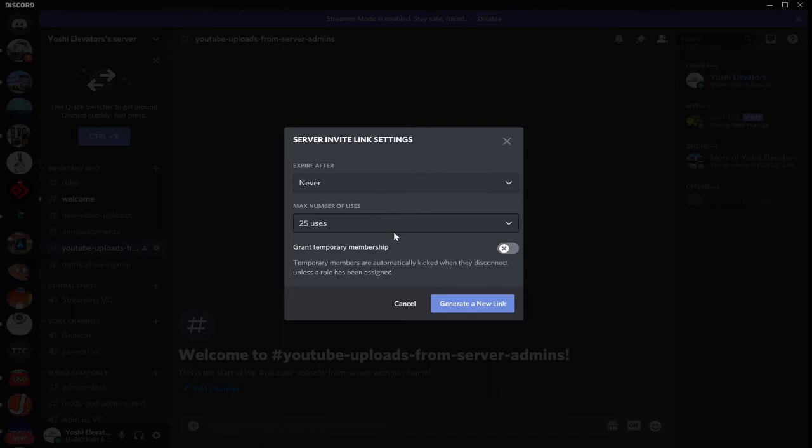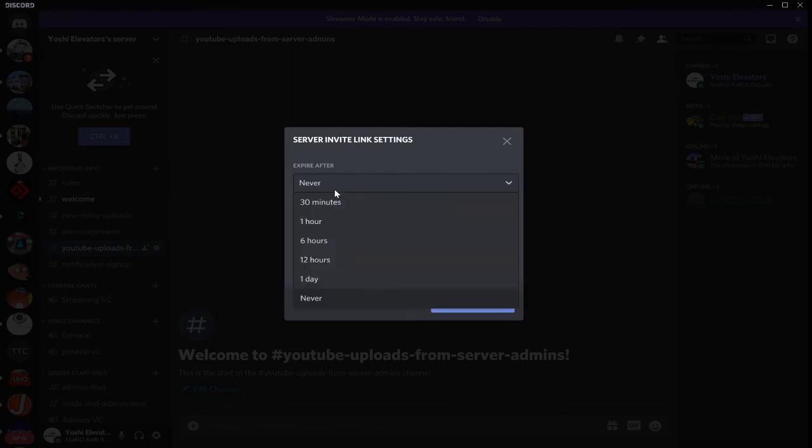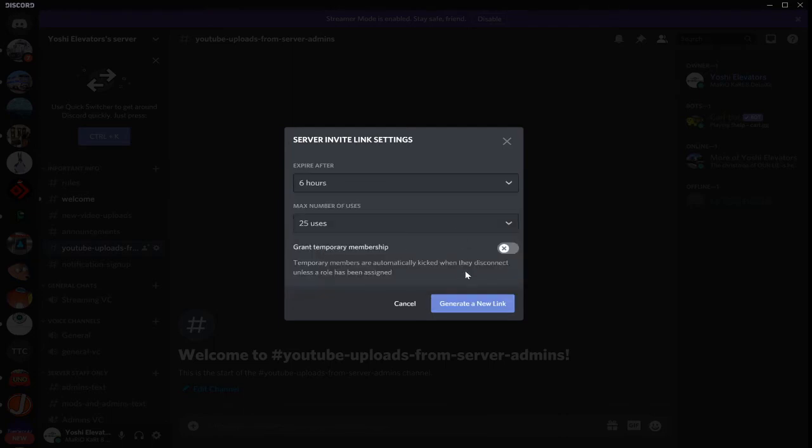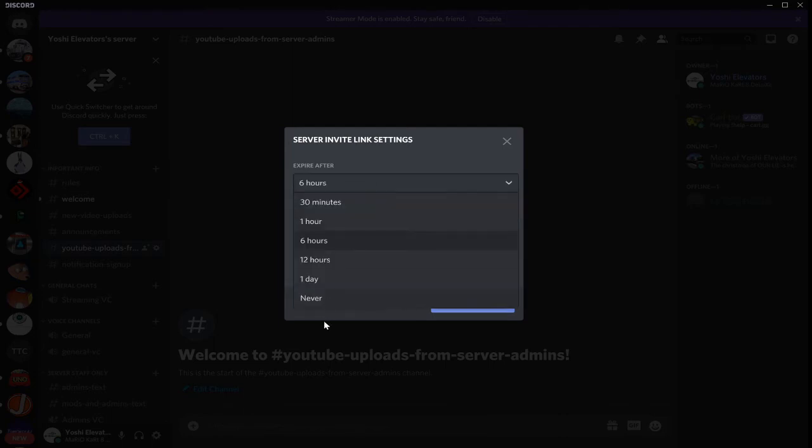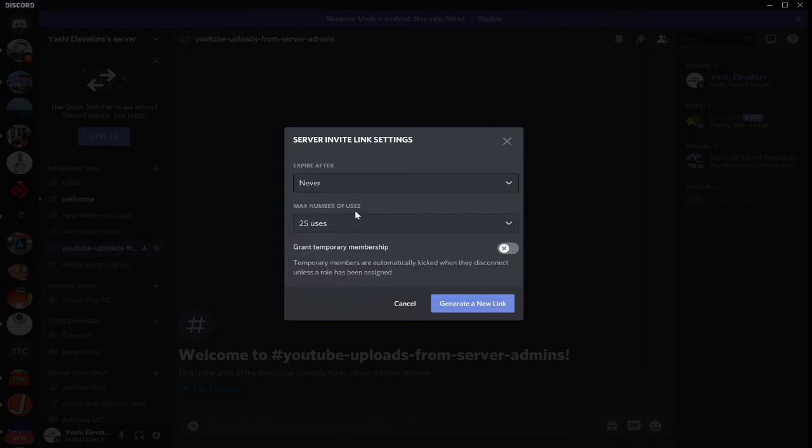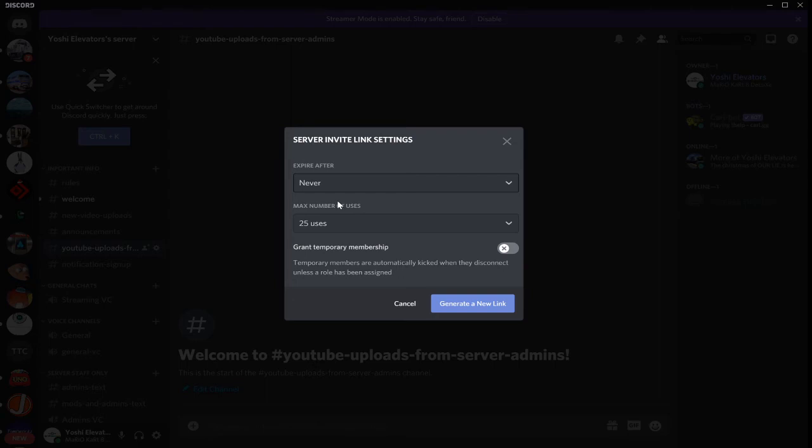Once you have your link settings, I'm going to go with a 6 hour link. But, if you ever go with an infinite link, make sure that you let it expire after a certain amount of uses. For troll reasons, I'm not going to get into that in this video.